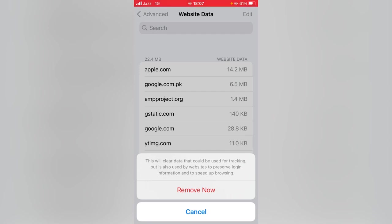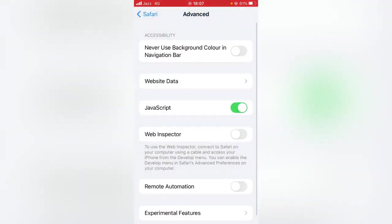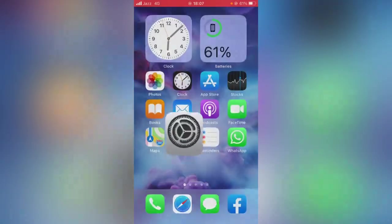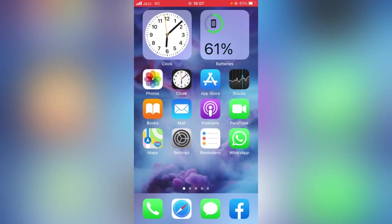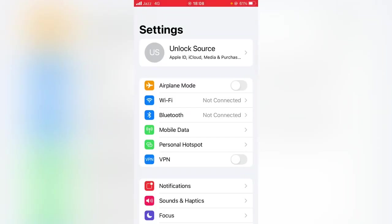Check whether the problem has been fixed or not. If the problem still is not fixed, then go for the fourth step. For that, again open Settings app on your device.